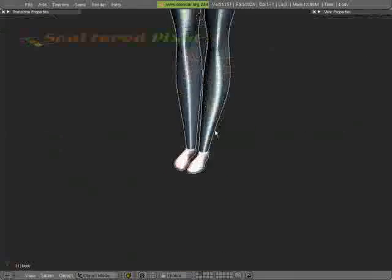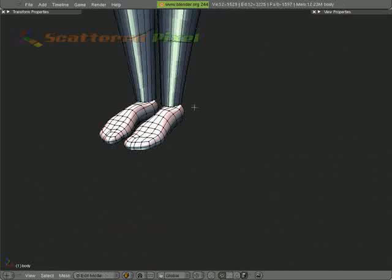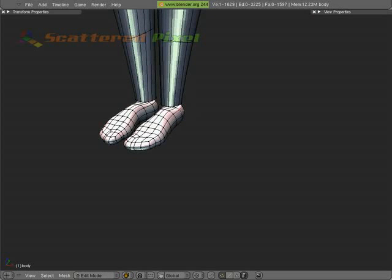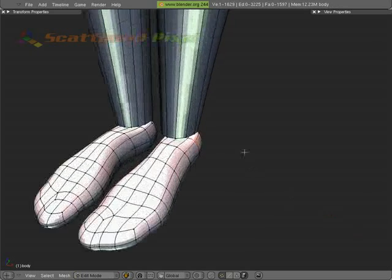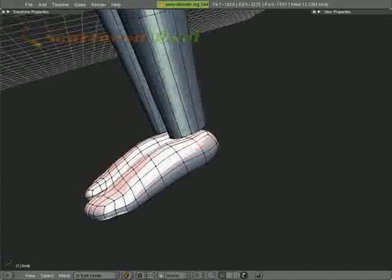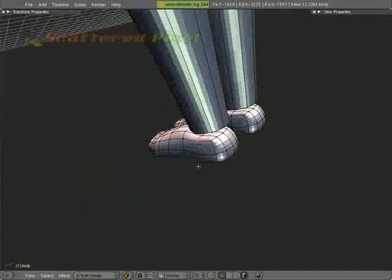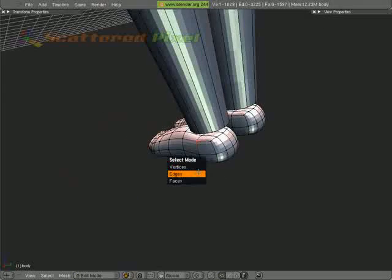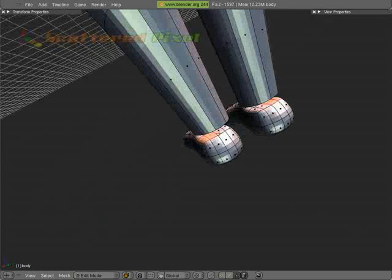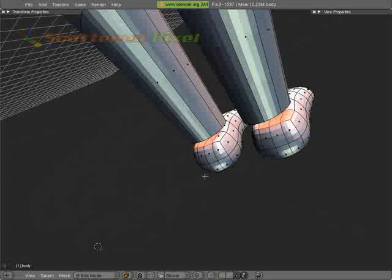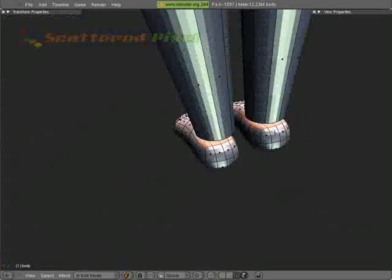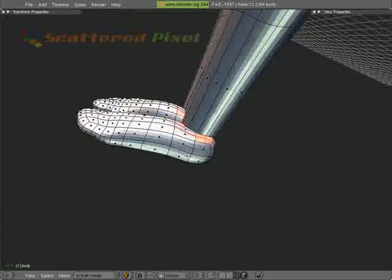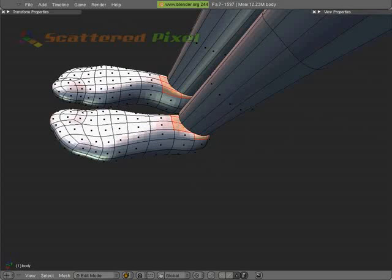So let's go ahead and merge our feet here. Cursor selection, center it, and we'll just put the cursor over here so it's not in the way. Now we're going to need to delete these faces that are in here. X, faces.